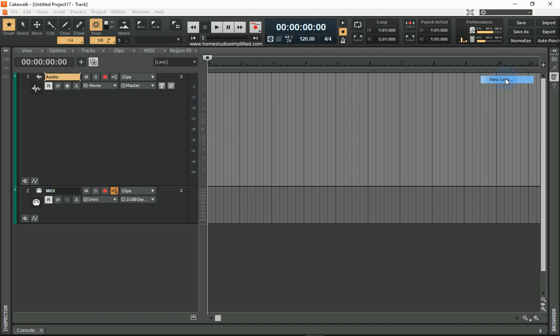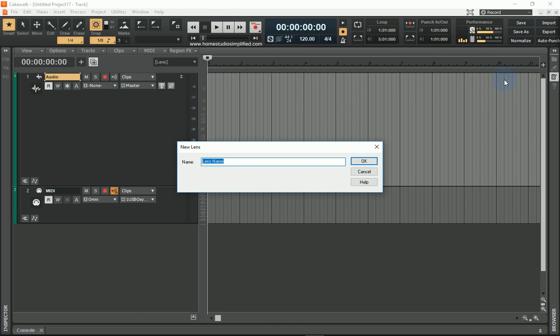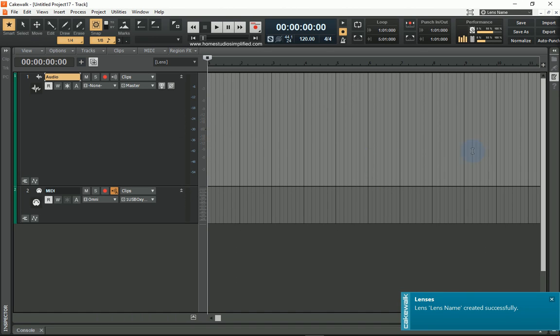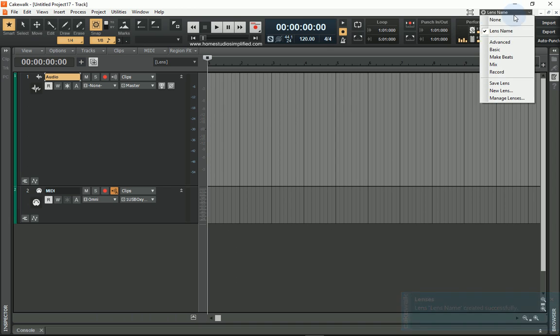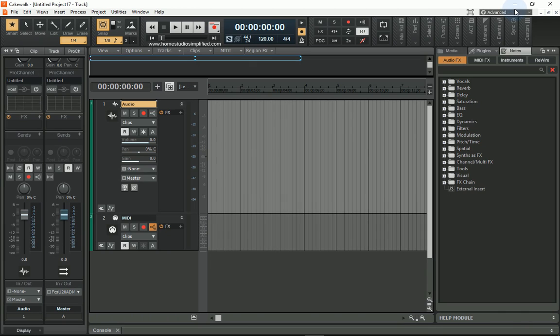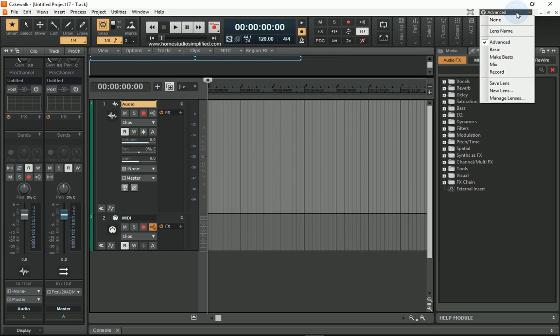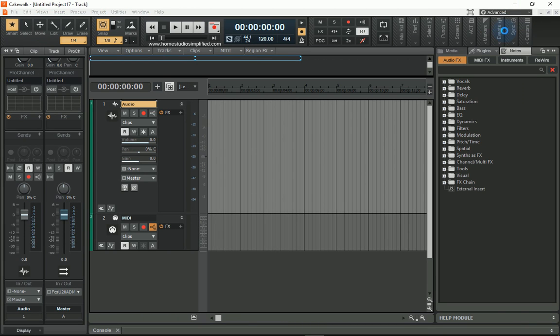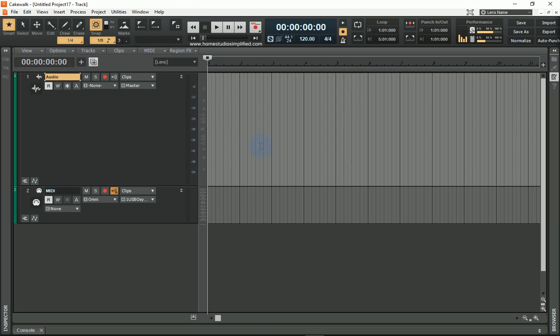I can go and save this lens or Collect New Lens and name it. In this case we'll just put Lens Name. And now anytime I select on Lens Name, I go from Advanced back to Lens Name, it's going to pull up exactly what I just had there on my screen.